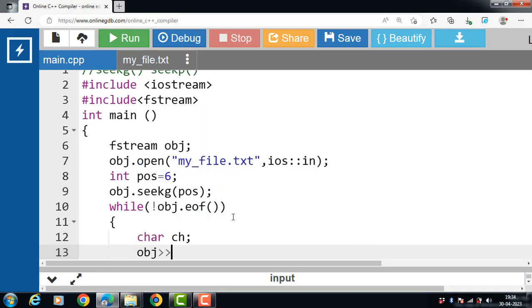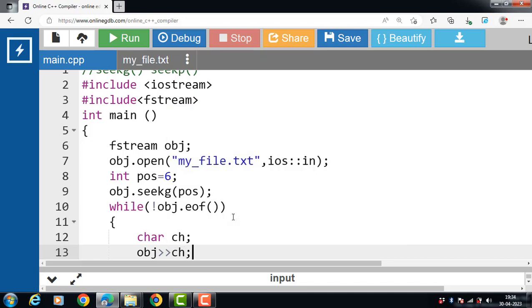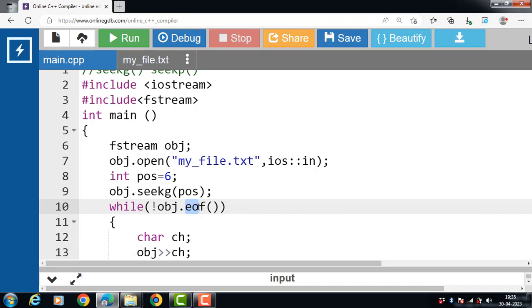Then obj extraction operator, then name of the variable. That means you are reading from the position you set it to all the way till the end of the file. Once we reach the end of the file, the while loop exits.